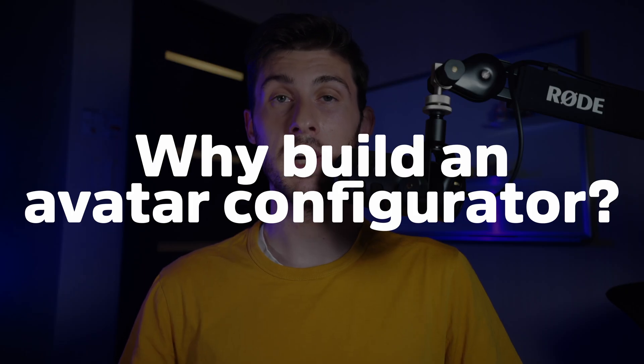In today's video, we'll look at what we will build and set up our project. First of all, why build an avatar configurator? Well, not only is it a complete professional-level project, but the ultimate goal is to have good-looking animated avatars ready to use in previous and upcoming tutorials.